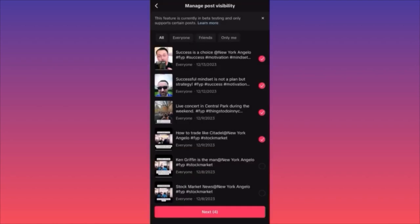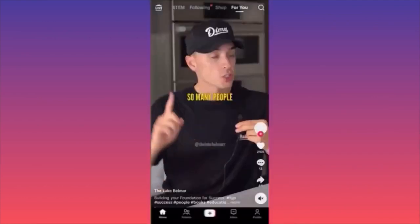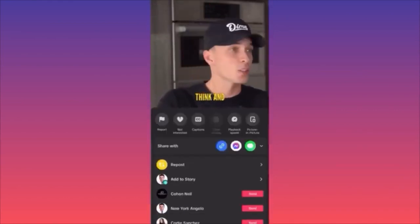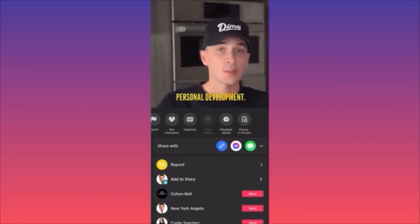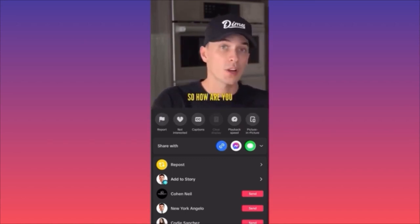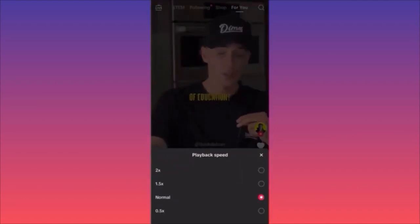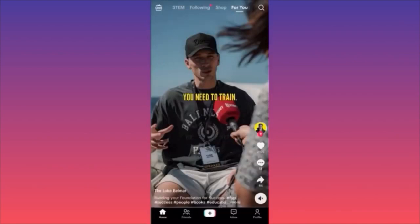If you want to do an ultimate checkout, you have to check all the videos that you want to change and repeat the process. Unfortunately they don't have an option to select all of them. Take the first video, hold your finger in the middle of the screen until you get a menu pop up, then scroll left and right depending on your version. You'll find the playback speed option.